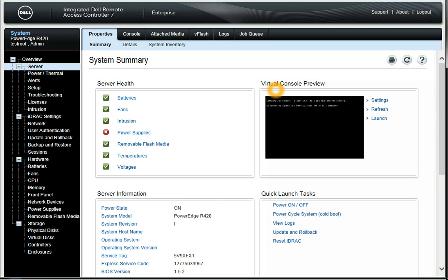There's a virtual console preview. This will show you what's actually on your server screen right now. Is it stuck booting? Is it at a login prompt? Is somebody already logged into the console? That's where we can launch that to see.